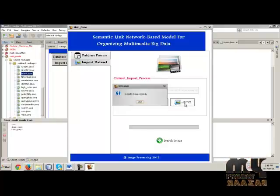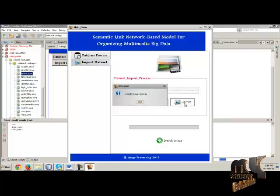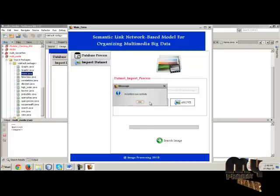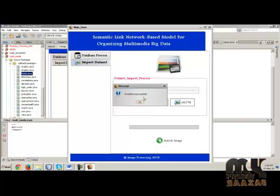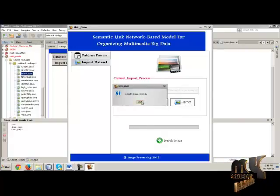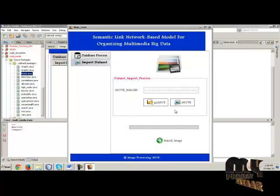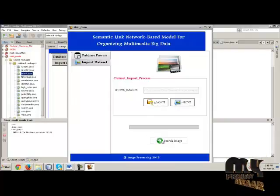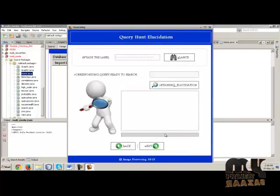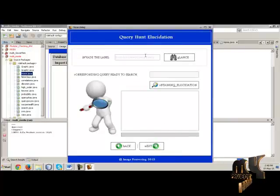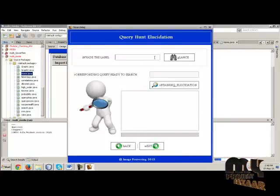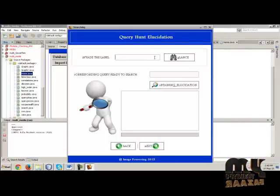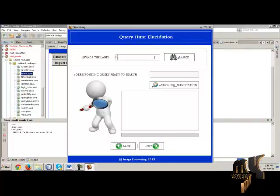Then the corresponding query is ready to search. Click obtain evaluation. It is successful, then click OK. Save the definition for flower in the text box, then go to the next button.